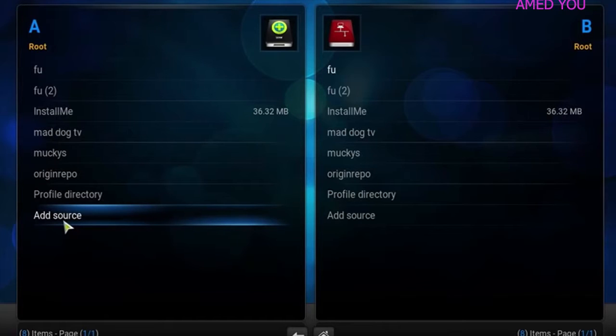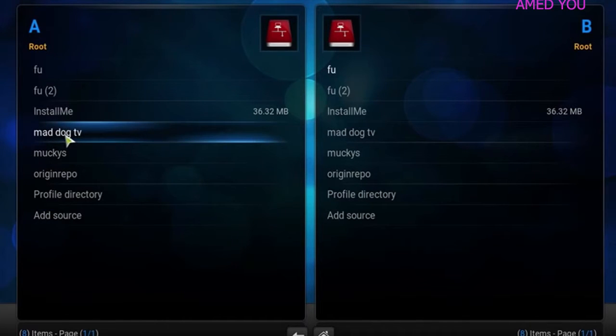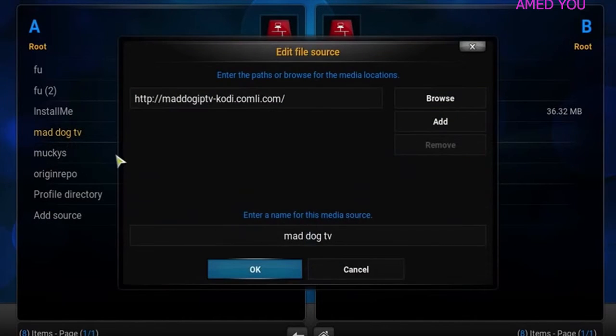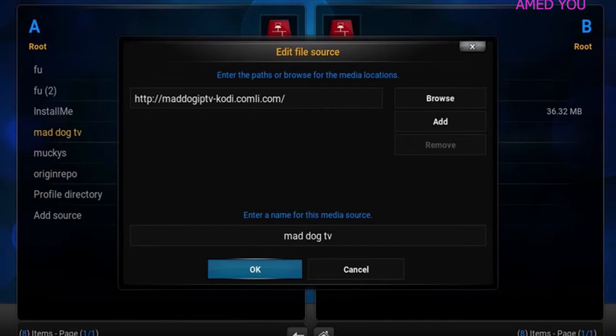You click add to source. I've already got the source, I'm going to show you what that source is. Source is http colon forward slash forward slash maddogiptv-cody.com. That is a li, ladies and gentlemen.